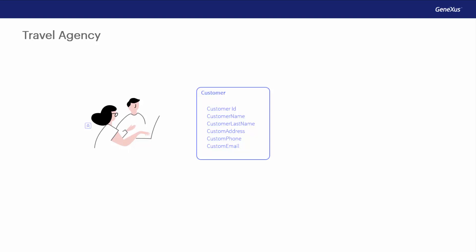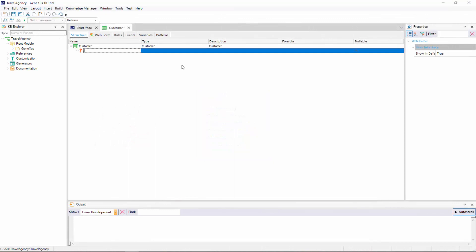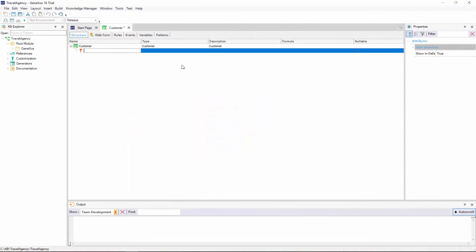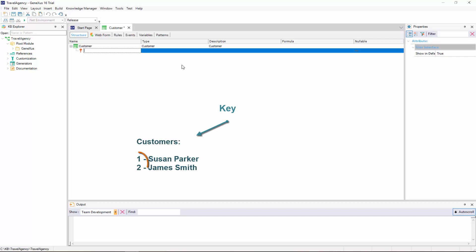So, let's start creating the customer transaction's attributes. Note that the first line is created for us to enter the first attribute. Also, note that an icon key is associated with this line. The reason is that in every transaction an attribute or set of attributes must be set with identifier or key role.